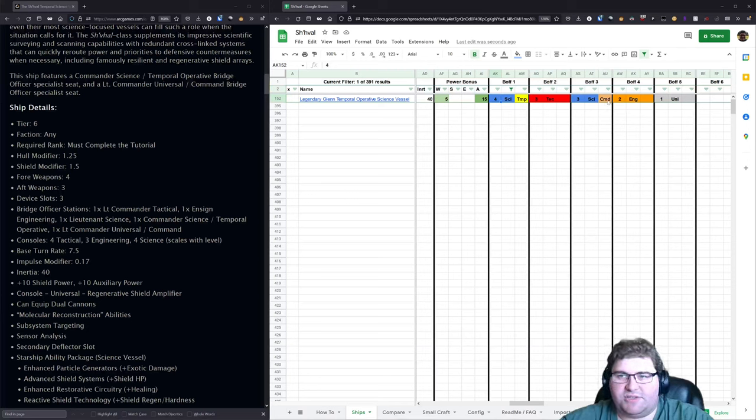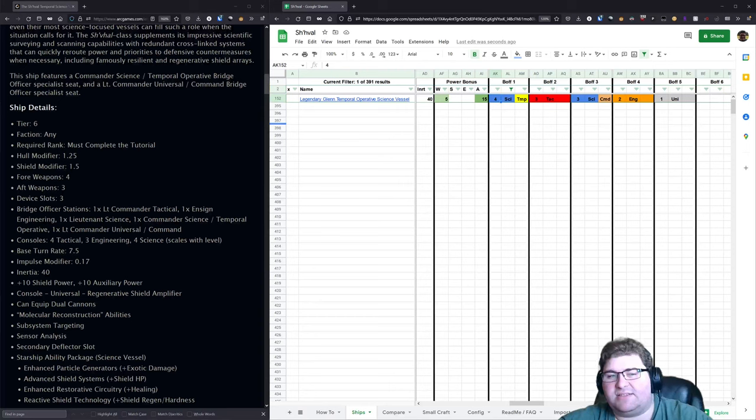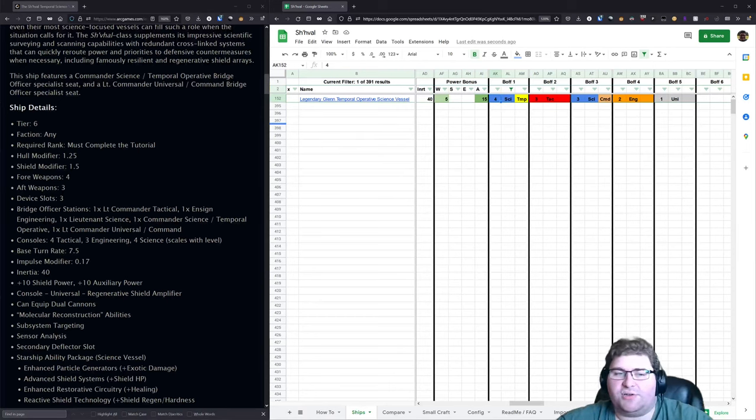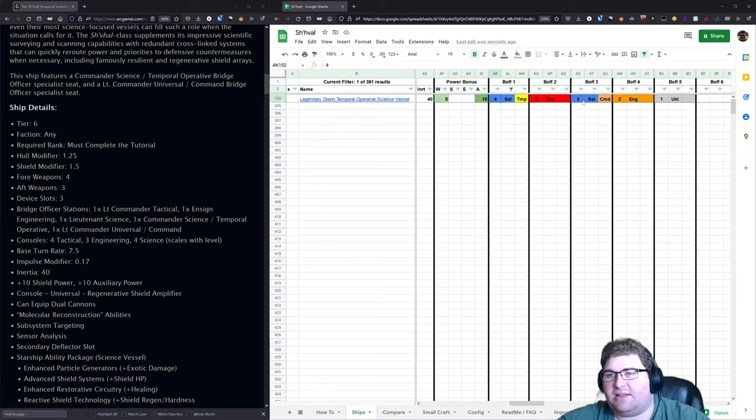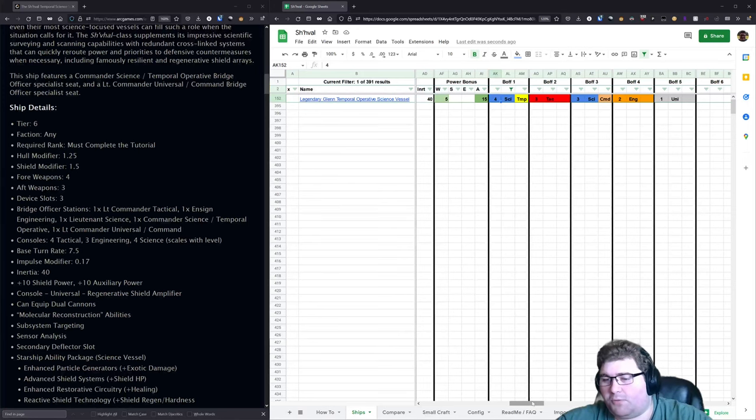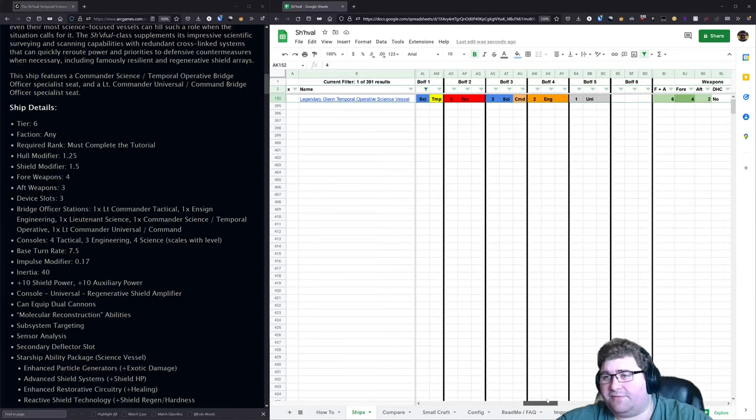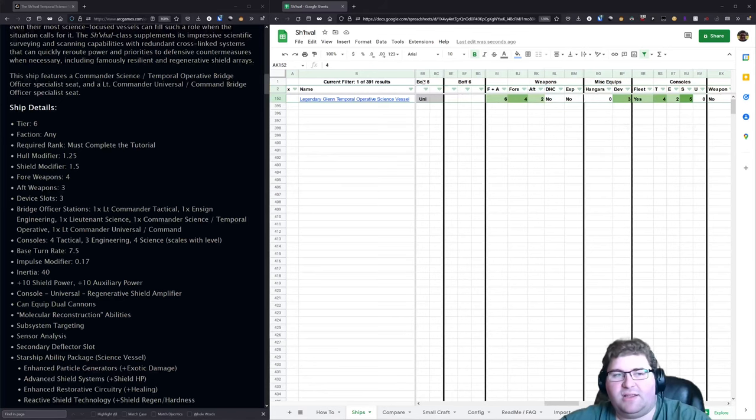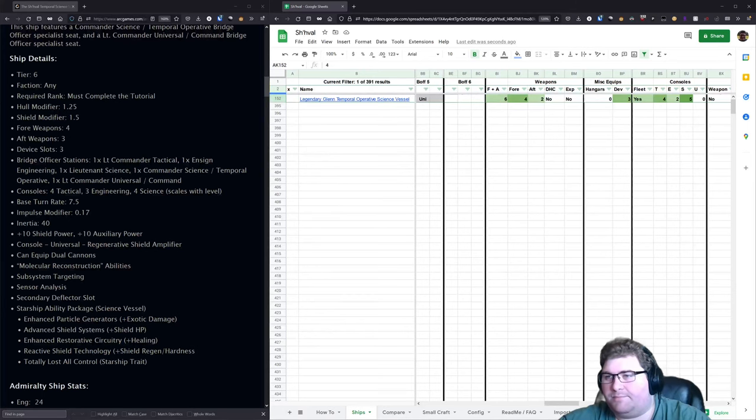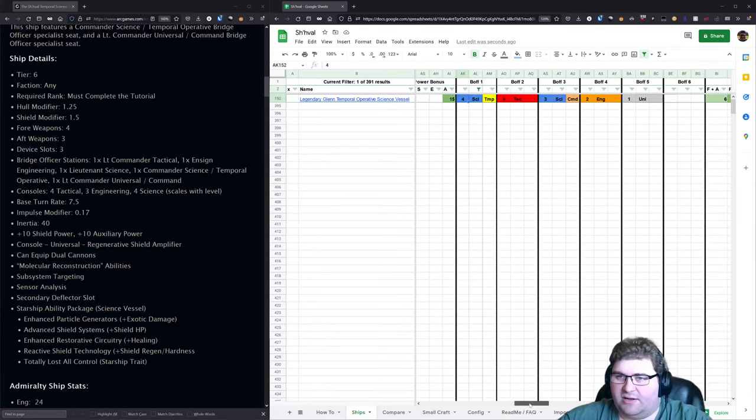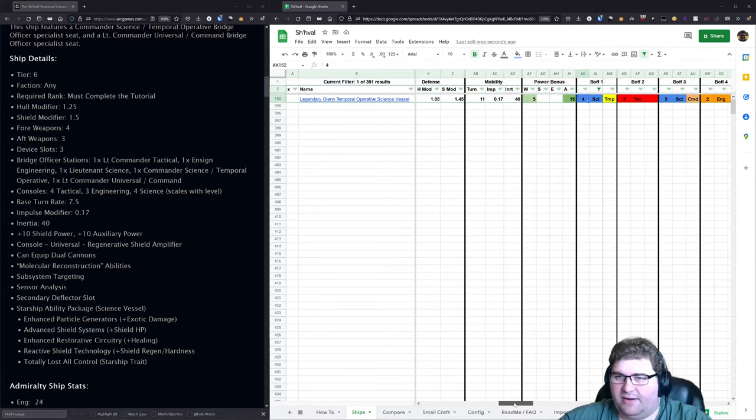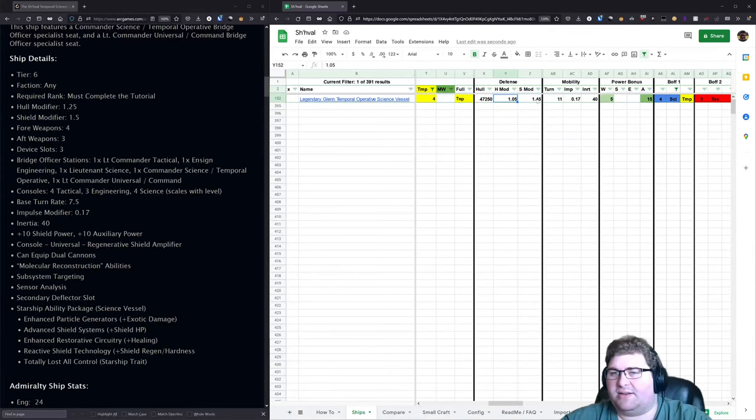You've got a Commander Science with Temporal Operative just like the Sh'Val. You've got a Lieutenant Commander Science with Command, which does differ slightly from what the Sh'Val has. The Sh'Val has the Command on a Lieutenant Commander Universal, so with the Sh'Val you are getting a better universal seat which does give you more flexibility than the Glenn. But I do think that the ships are fairly comparable. One other big difference that I would note is the Legendary Glenn is a 4-2 whereas the Sh'Val is a 4-3 with regards to the weapon setup.